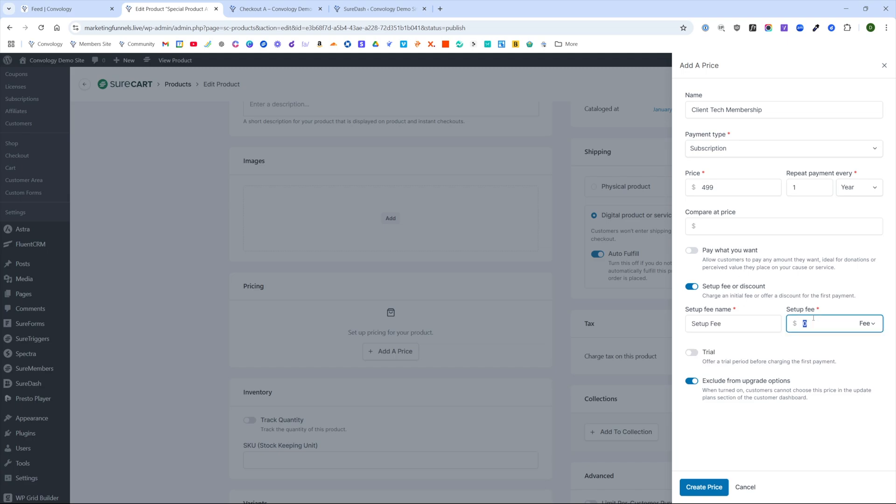We'll call it our setup fee and we'll say it's something like $1,500. So a good example, this might be you build a website and then you offer a support package. We'll click create price.